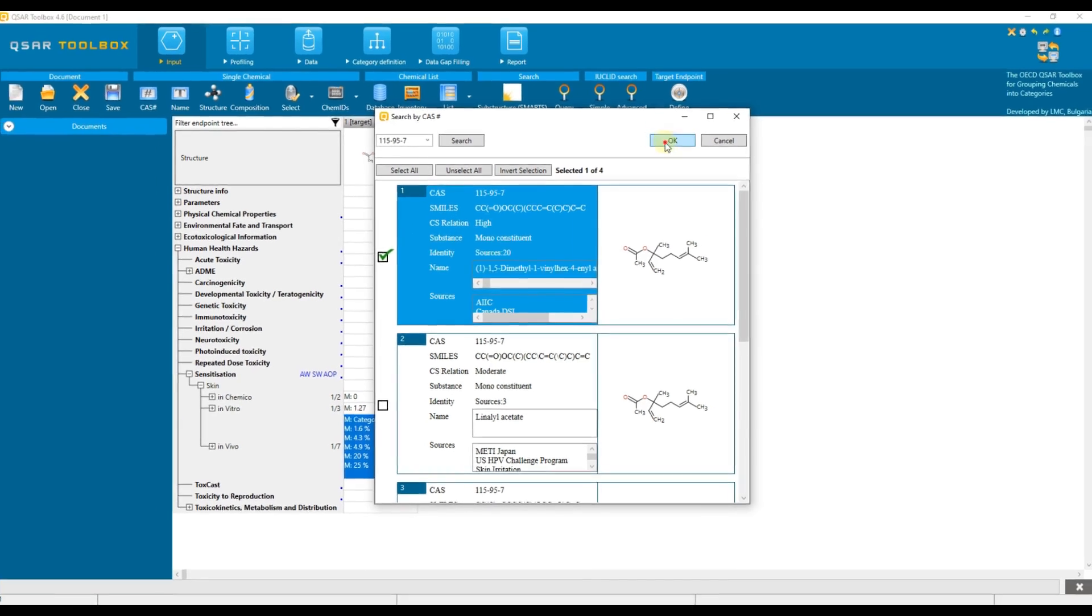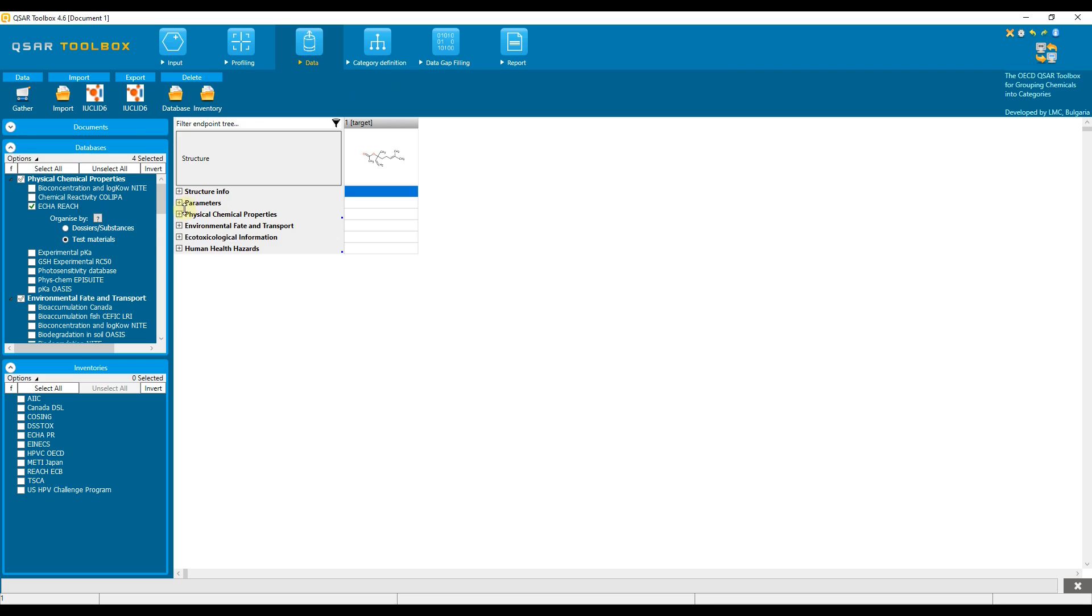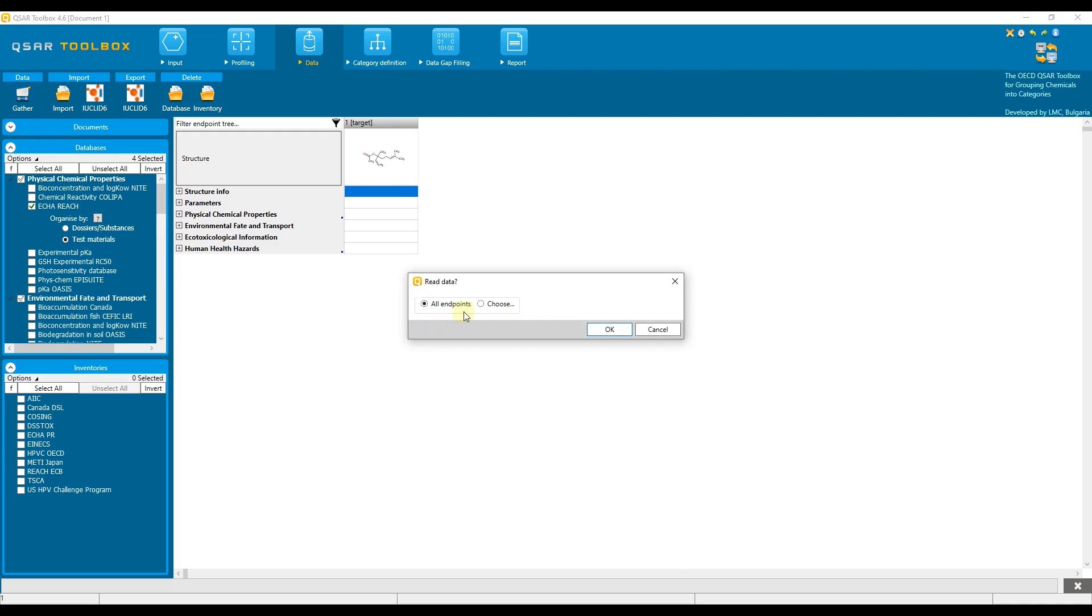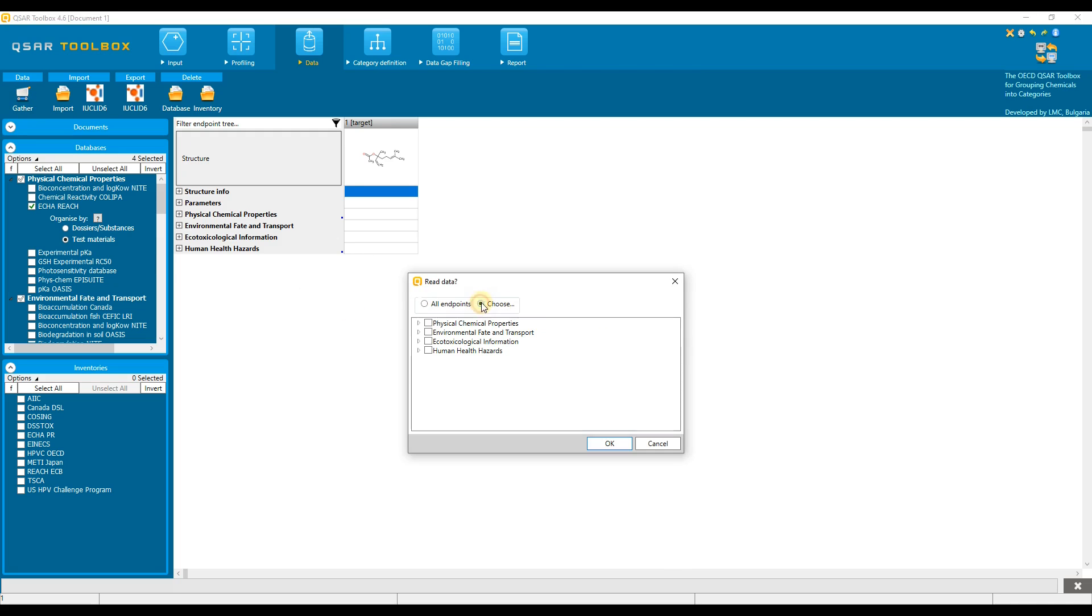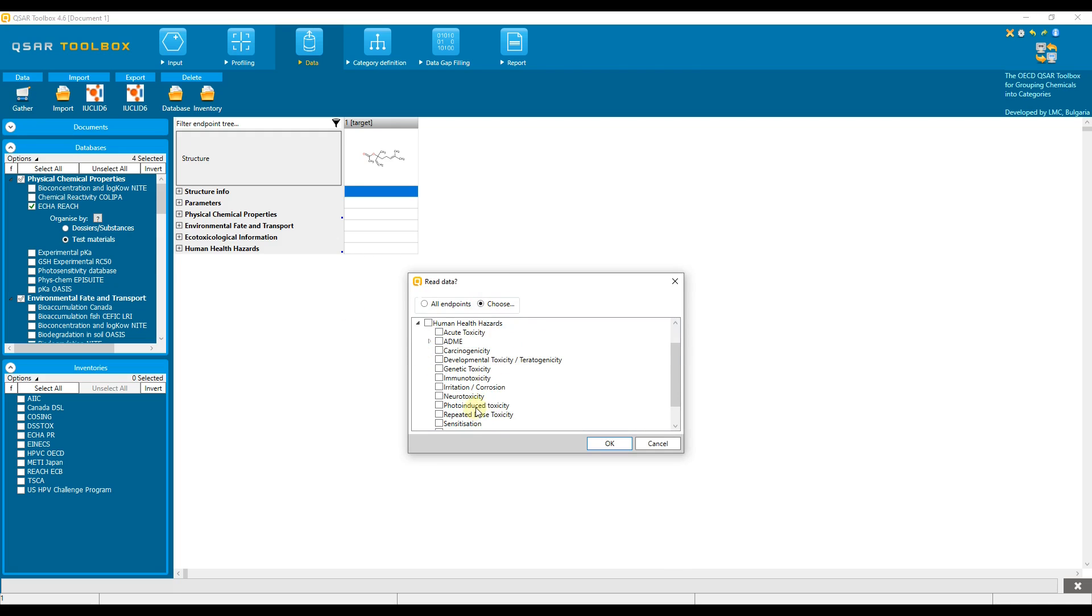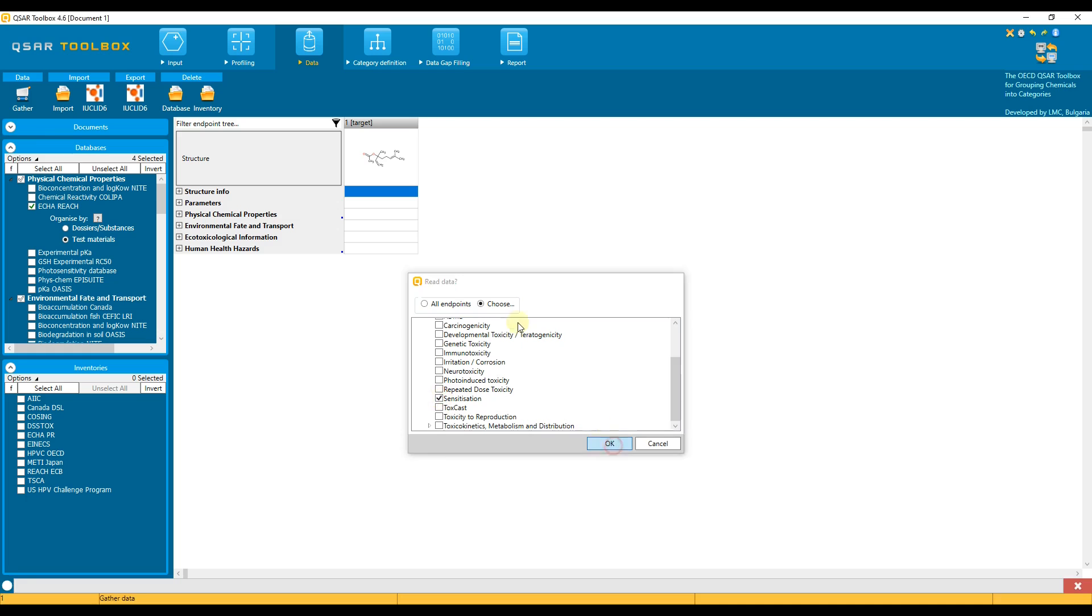Going back to the data module, where the databases have been already selected, we need just to click the gather button. Let's choose to collect only sensitization data. In this case, 12 data points are available for this chemical on the data matrix. The letter M here stands for measured data.